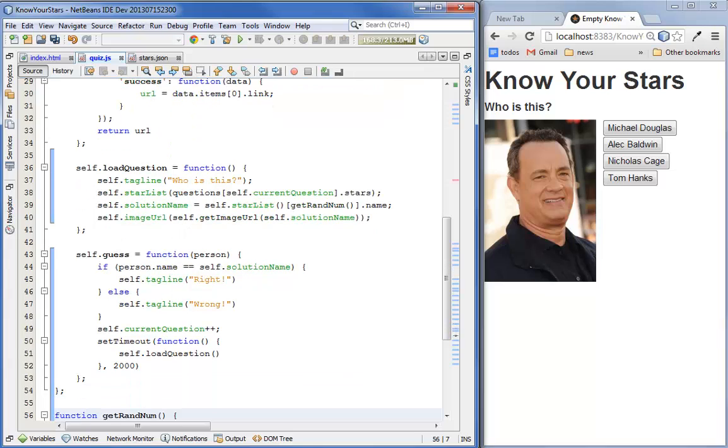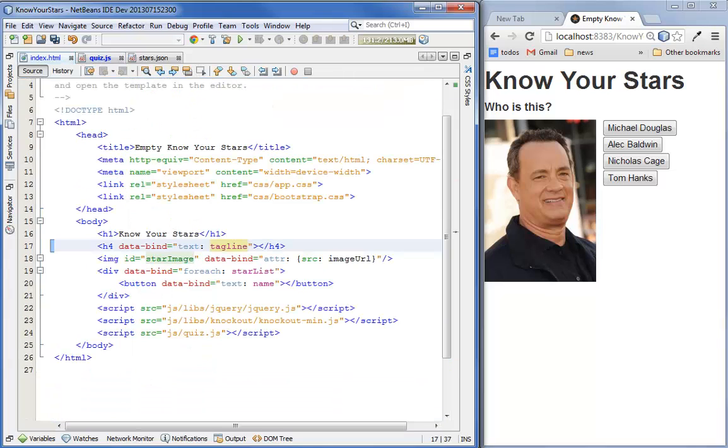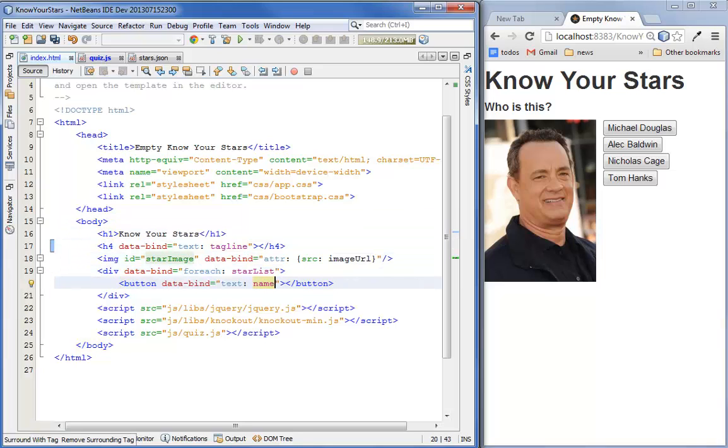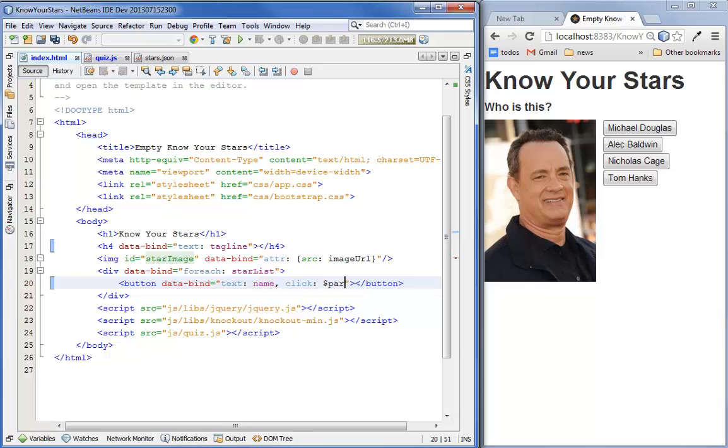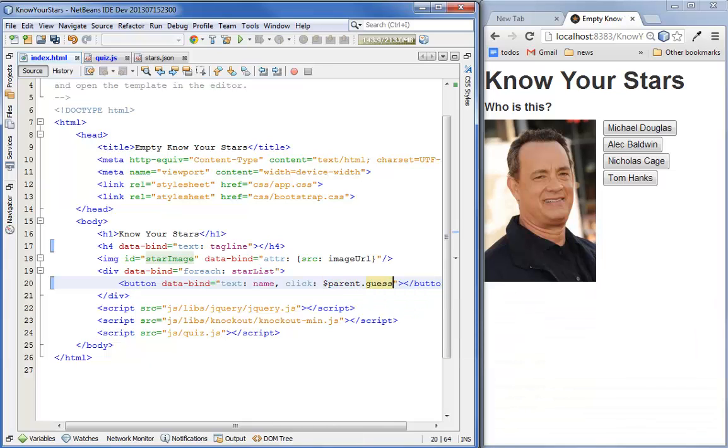Alright. Let's cross our, oh no, wait. Before we do that, we have to actually bind the click handler to the button using the click. And here we have to say parent.guess because there is some scope confusion here. So, it's best to bind it to either root or parent. I prefer parent.